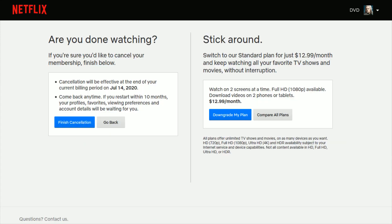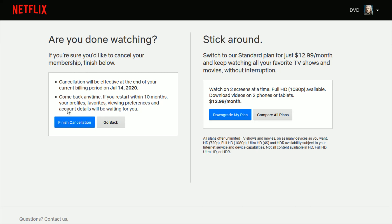And then it's going to give you a couple of different options here. If you want to officially end the free trial and make it so that you don't get charged anymore, then you're going to want to click where it says finish cancellation. And then at the end of your current billing period, you won't be charged again and your membership will be done.